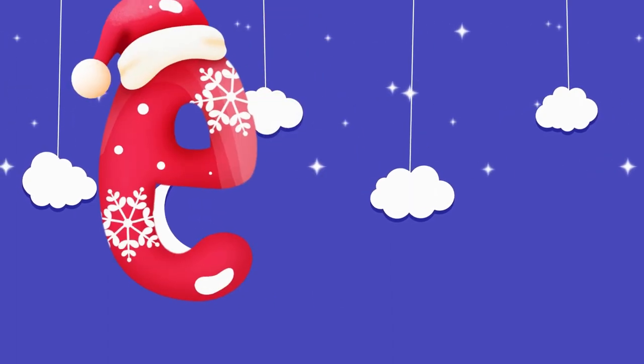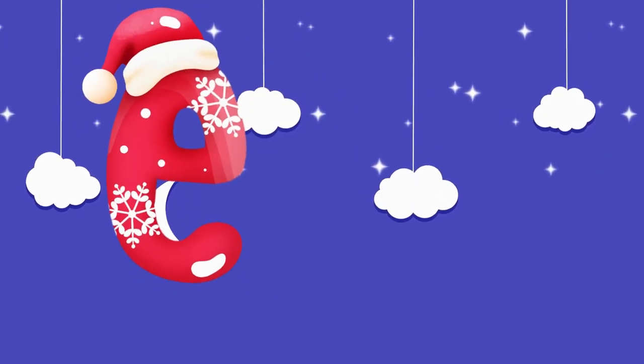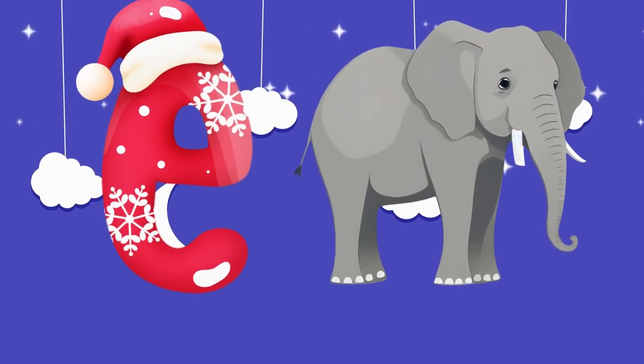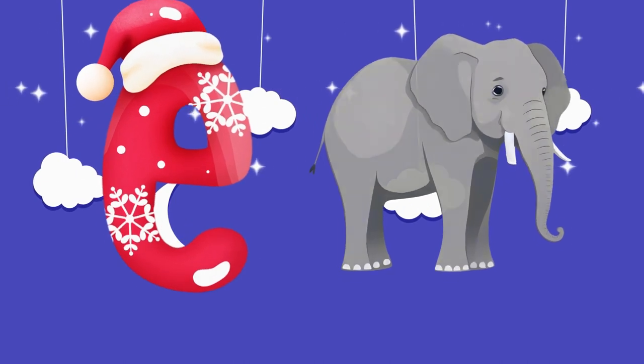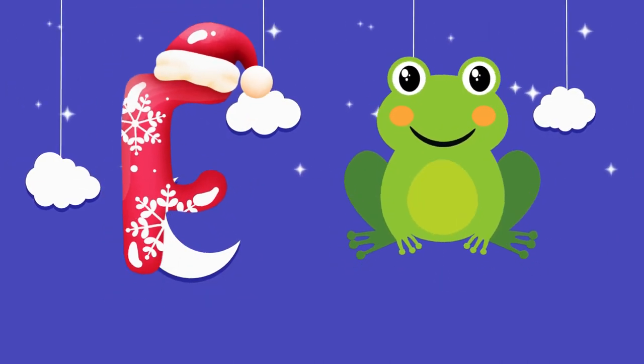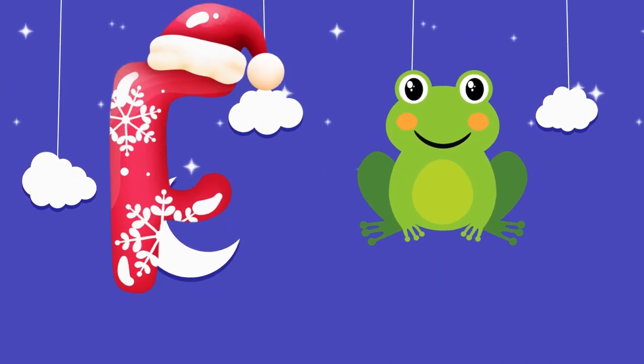E is for elephant, e-e-elephant. F is for frog, p-p-frog.